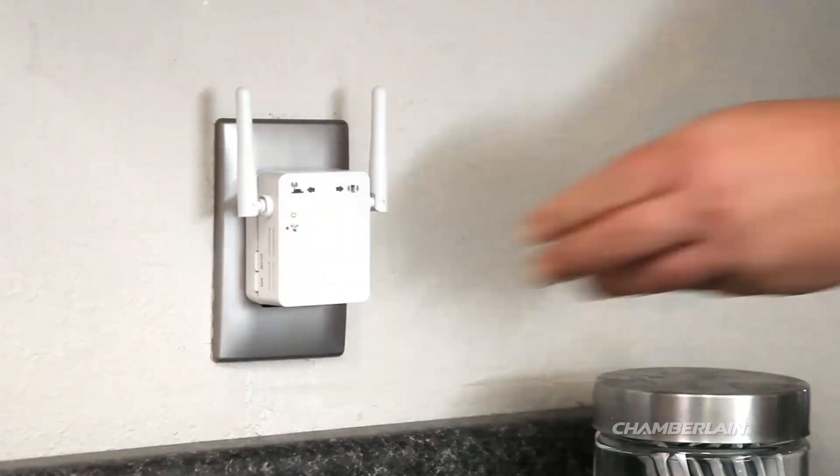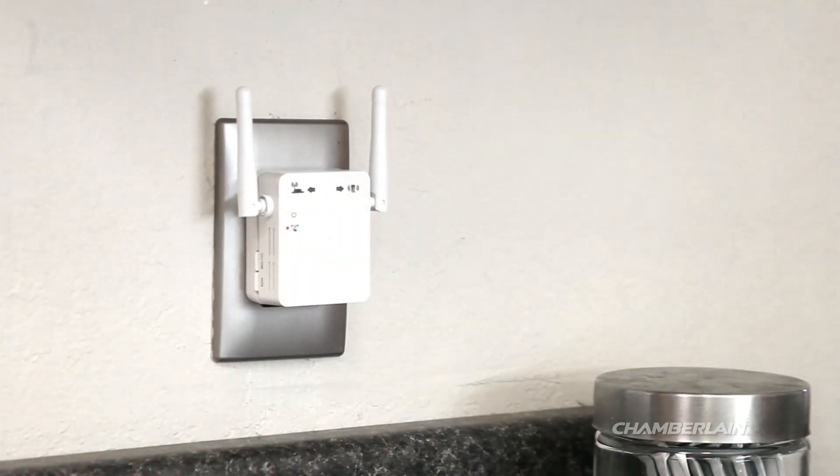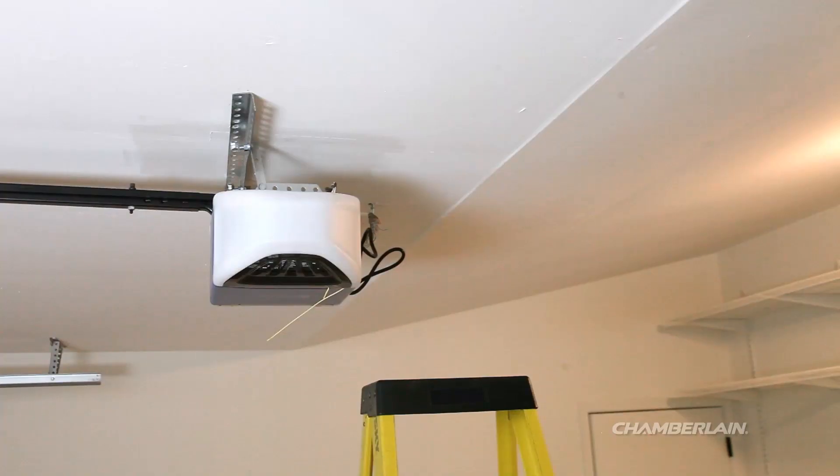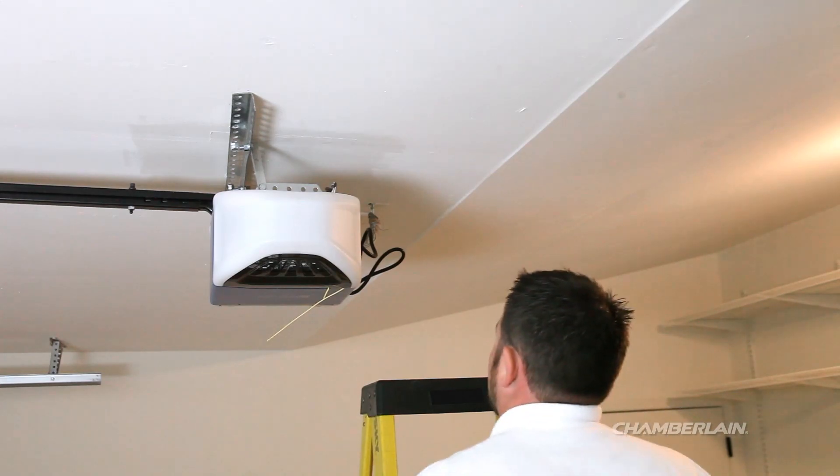Once you have installed the Wi-Fi extender, you'll need to check the signal strength in your garage using your mobile device.